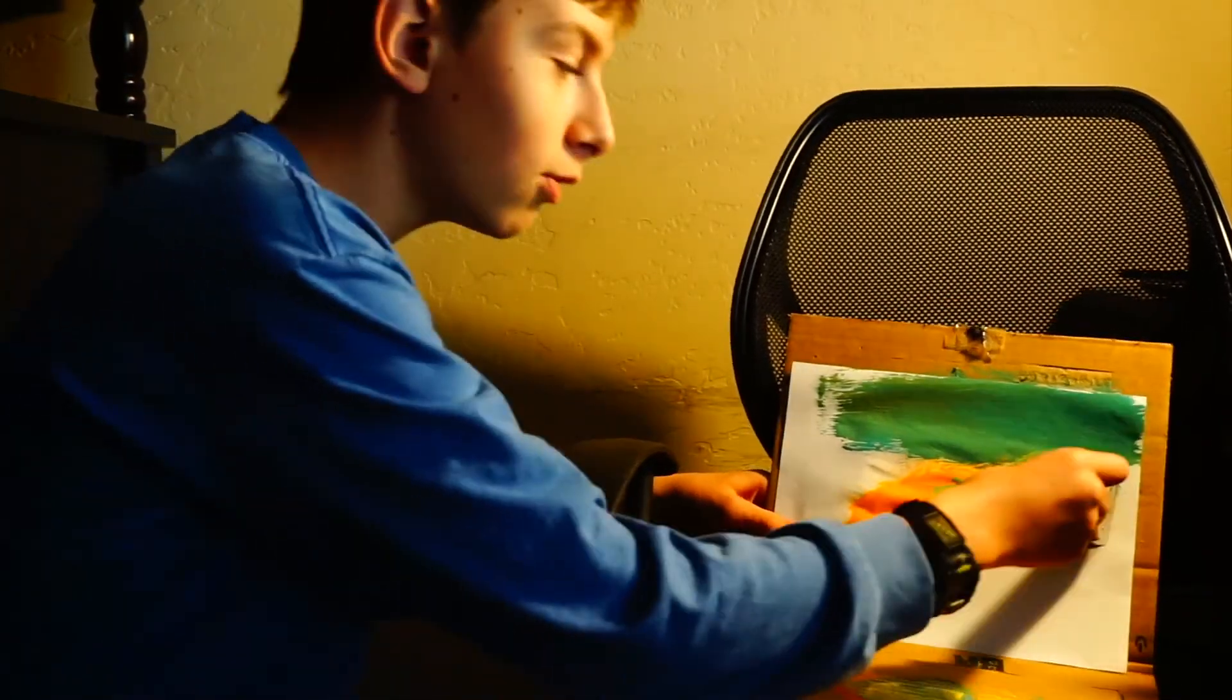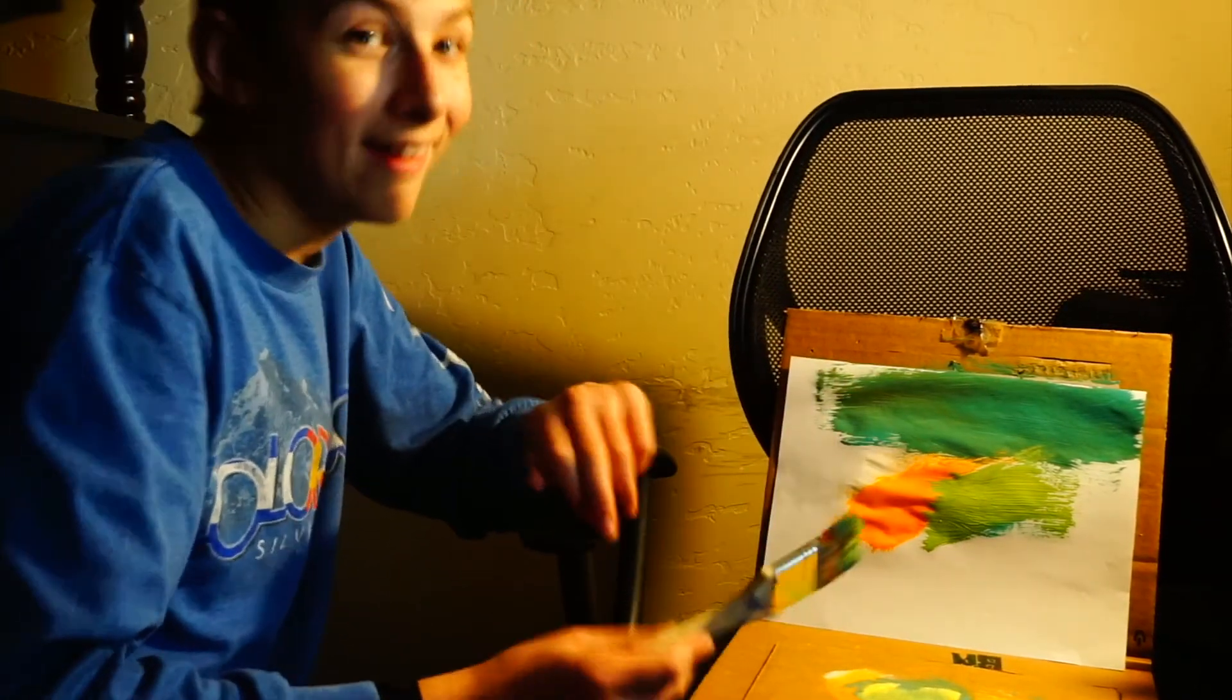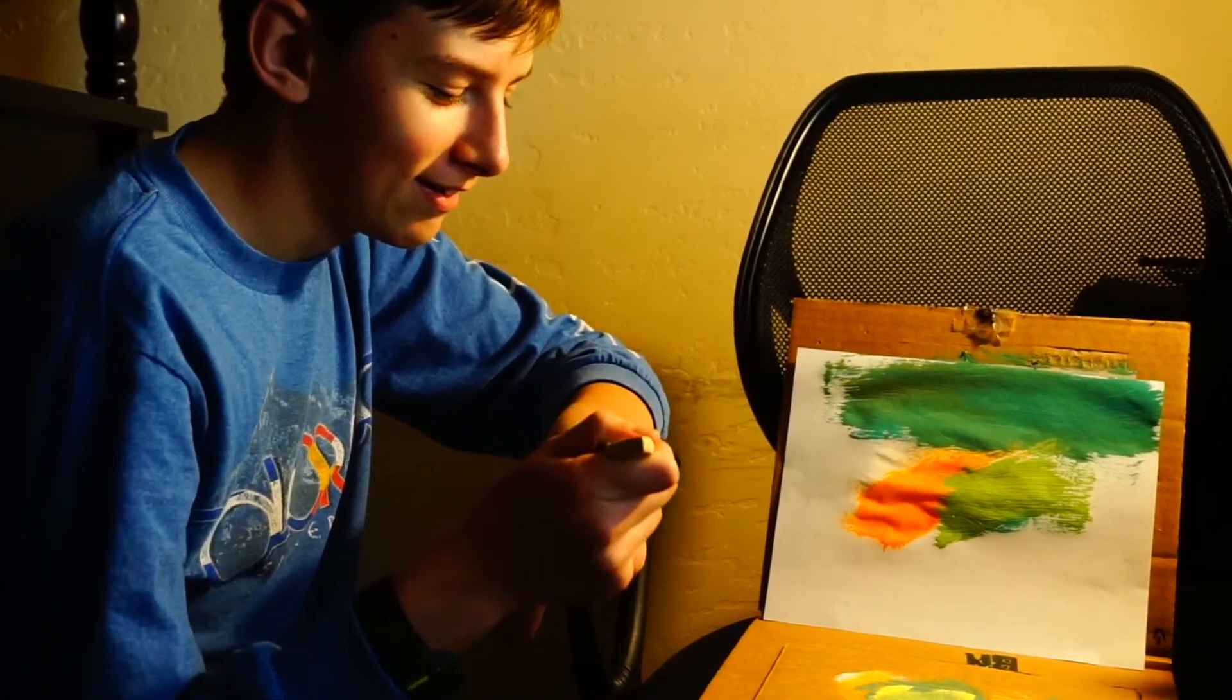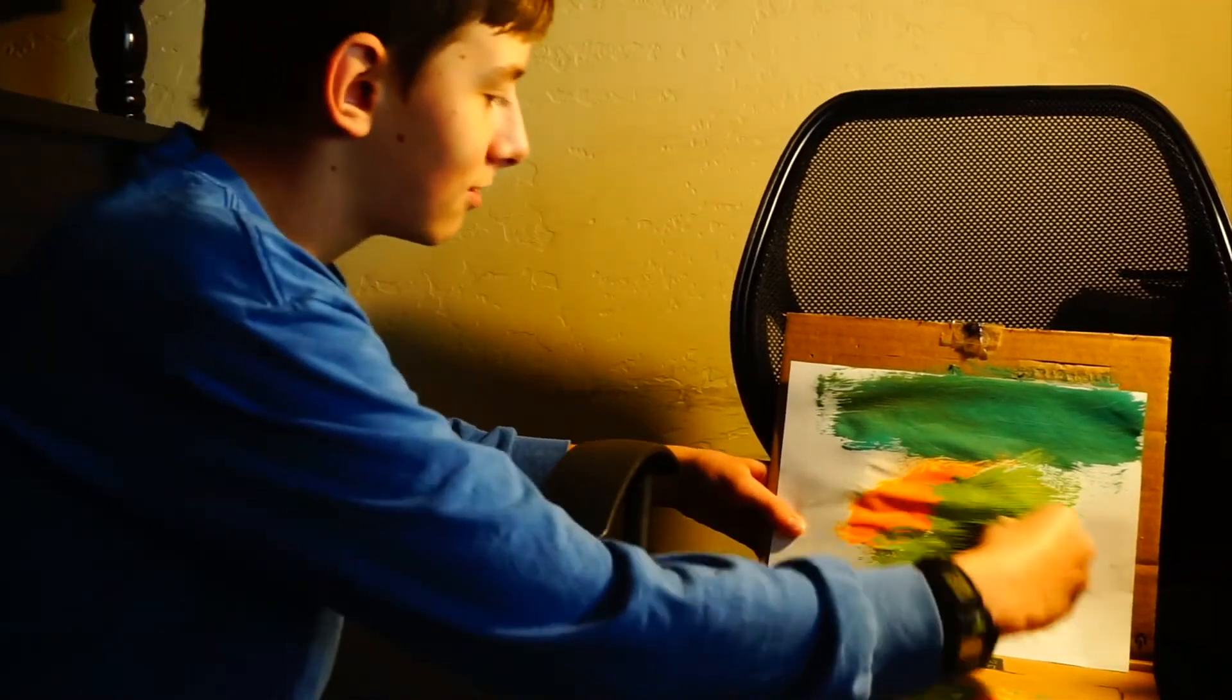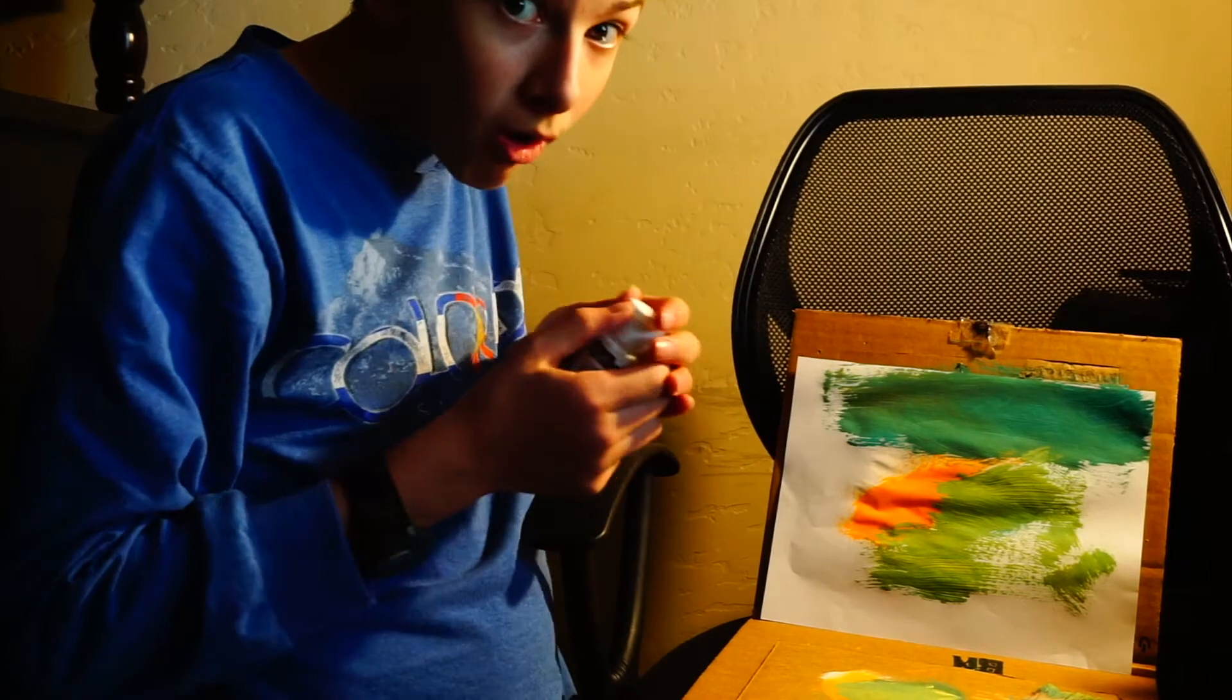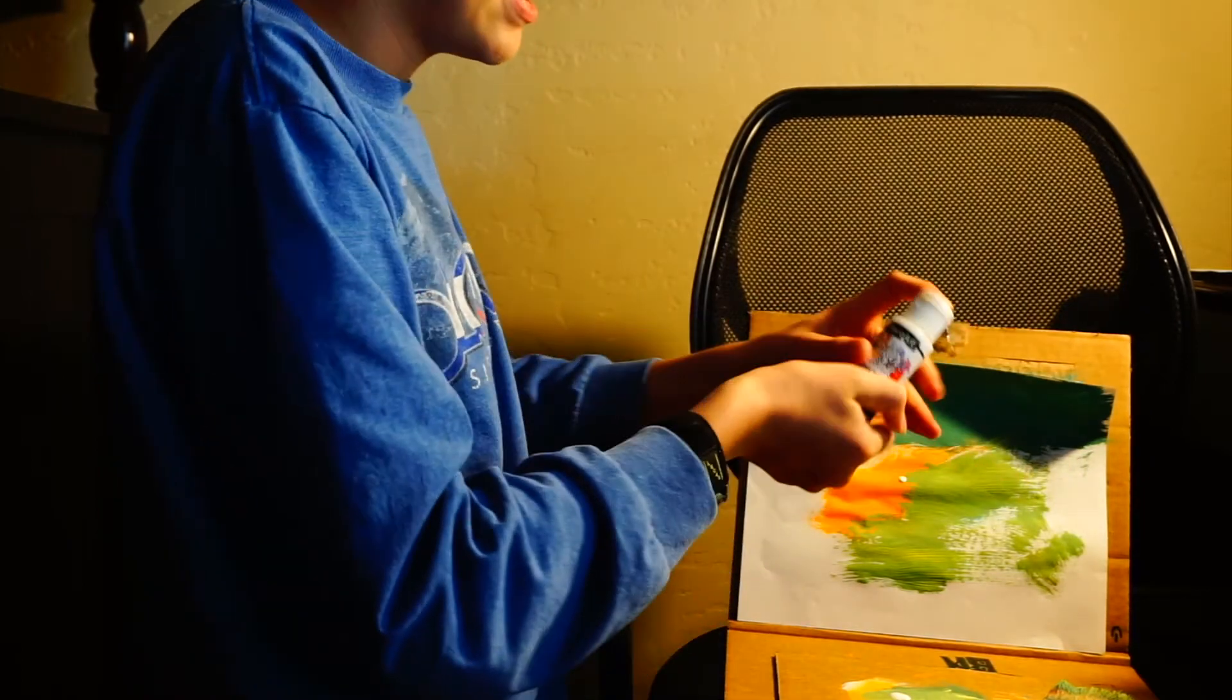Oh, sick! That yellow looks so green. Now we need to put more white. Perfect.